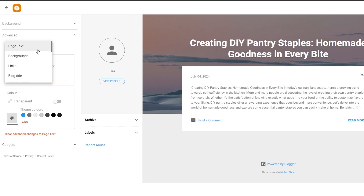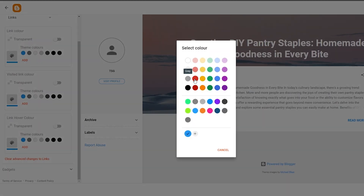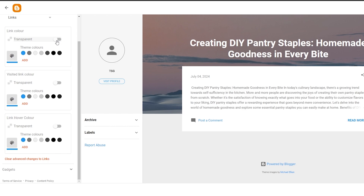Each different option will provide you with different customizations. For example, if we click on Links, you can see the link color that's currently chosen — this is the theme color. If you want, you can go ahead and change it. Let's say we want the link color to be red — and this is going to change the link right here, as you can see it's changed to red. But I actually like the blue color so I'm going to leave it at blue.